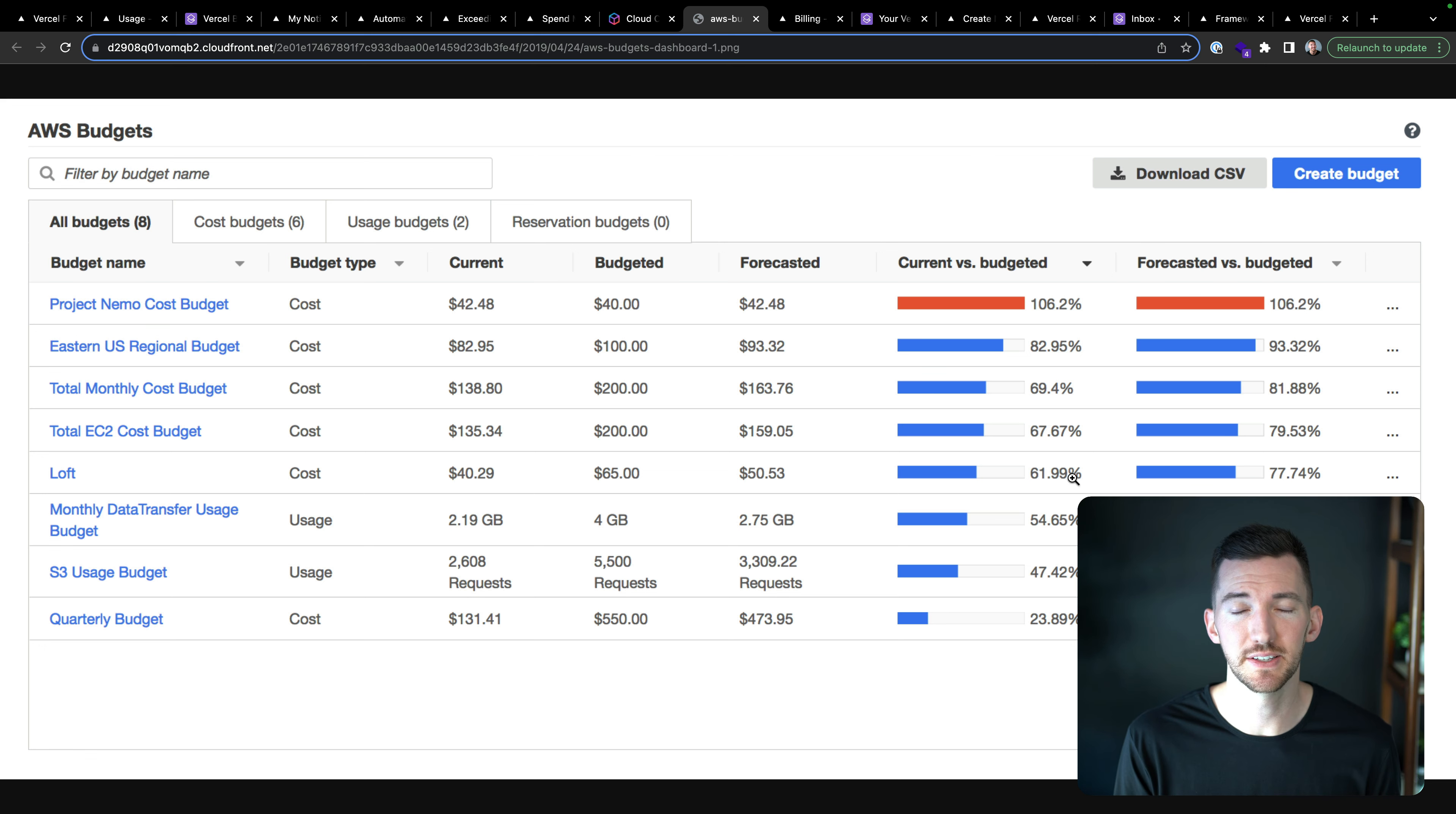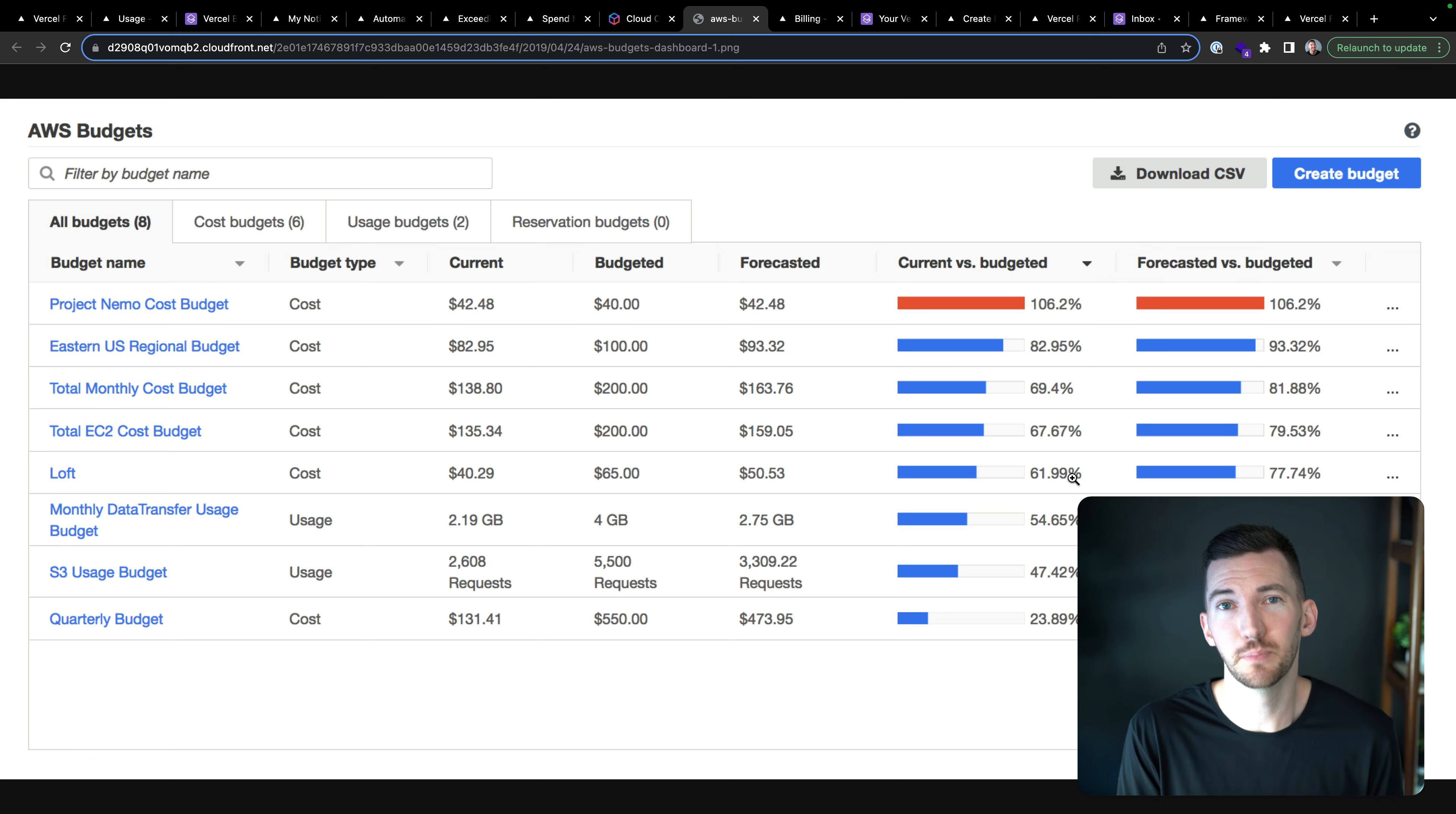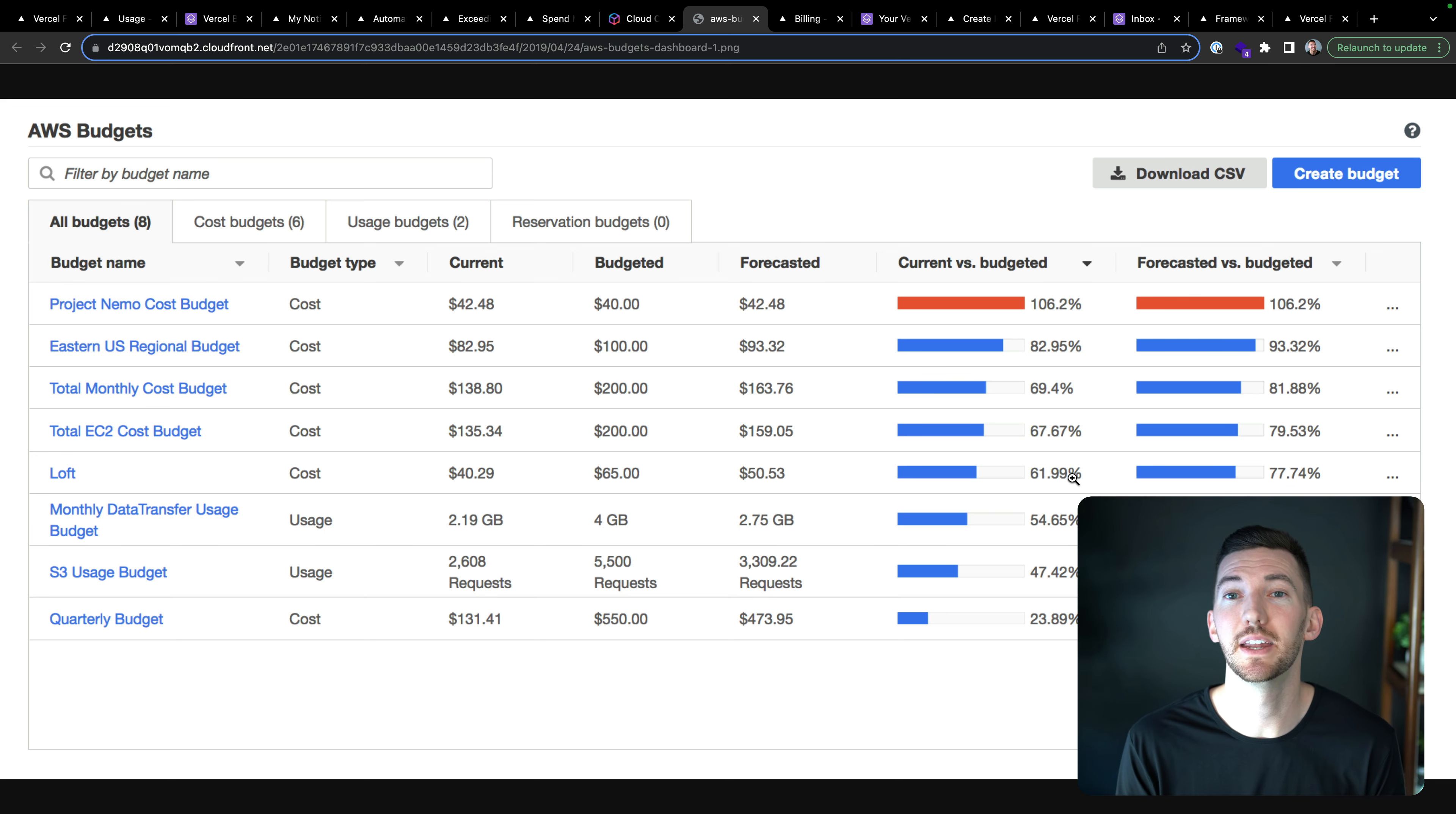AWS has a budgets feature. It gives you some charts and some data that help you understand where your usage is coming from and how you want to take action on it. So not necessarily something new, but a very important thing for customers to feel comfortable deploying workloads on Vercel and managing that control.